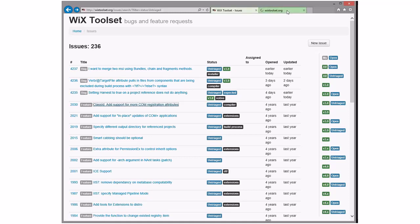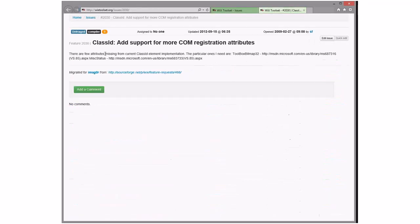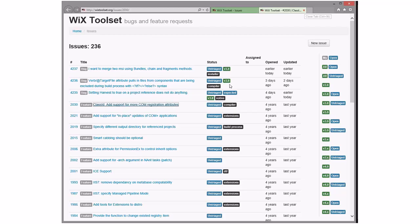Now we're into bugs from four years ago. There are a few attributes missing from the Class element — specifically ToolboxBitmap and MiscStatus. We could add those; it's additive and could be done in 3X.